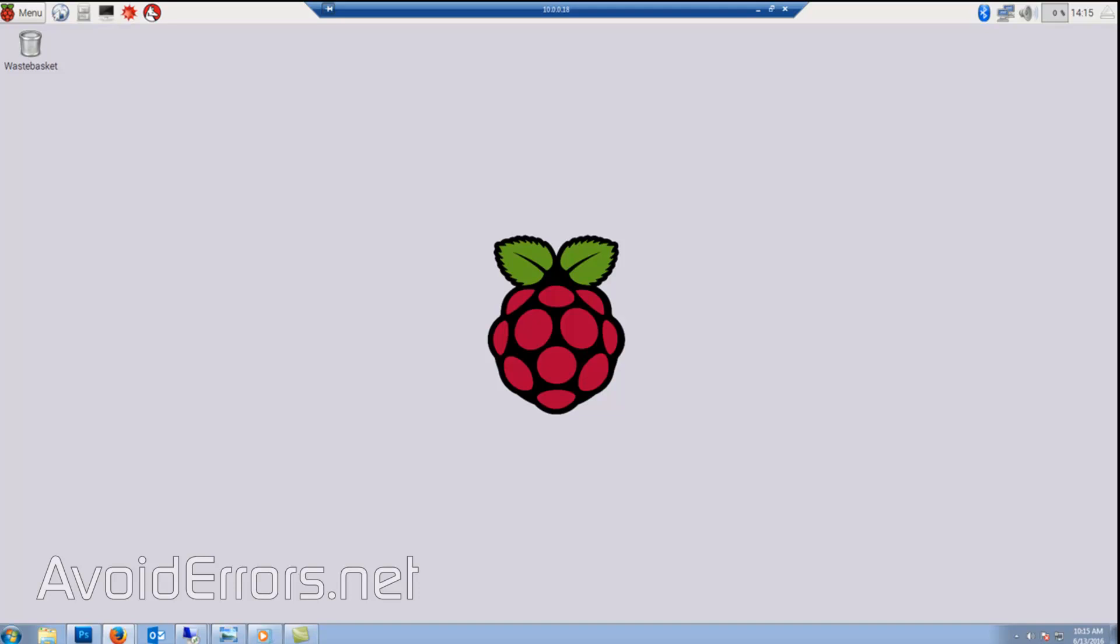Hi, my name is Miguel from Avoiderrors.net. This is a simple tutorial on how to remote desktop your Raspberry Pi with Debian installed from a Windows PC.